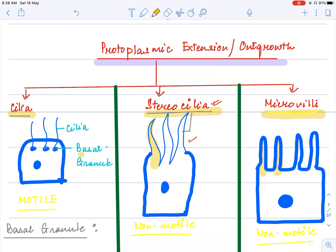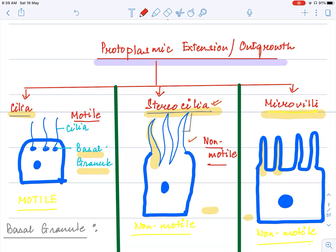Cilia arise from a granule called the basal granule, whereas in stereocilia and microvilli, no such granule is found. One very important point: only cilia is motile — they can move and show the capacity of movement. Wherever movement is required, cilia will be found in those body parts. Stereocilia and microvilli are non-motile; they do not move. Only cilia can actually show motility.